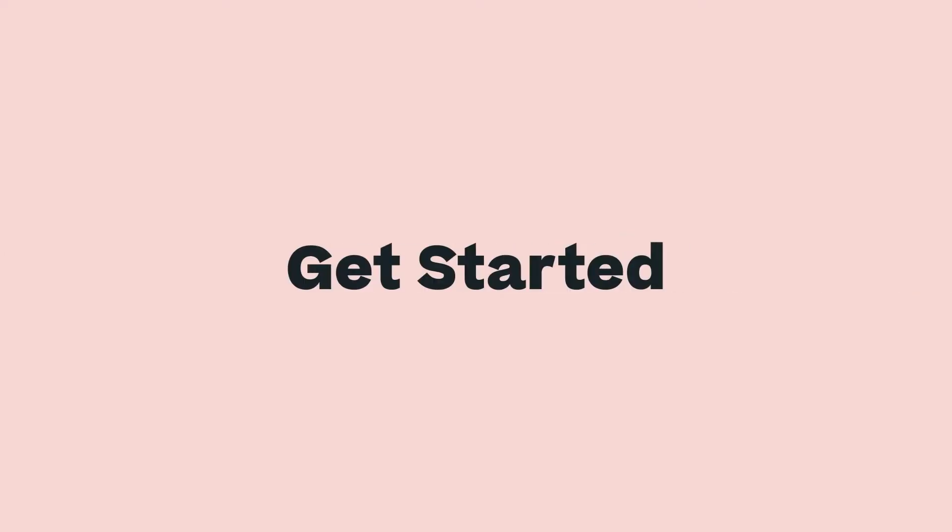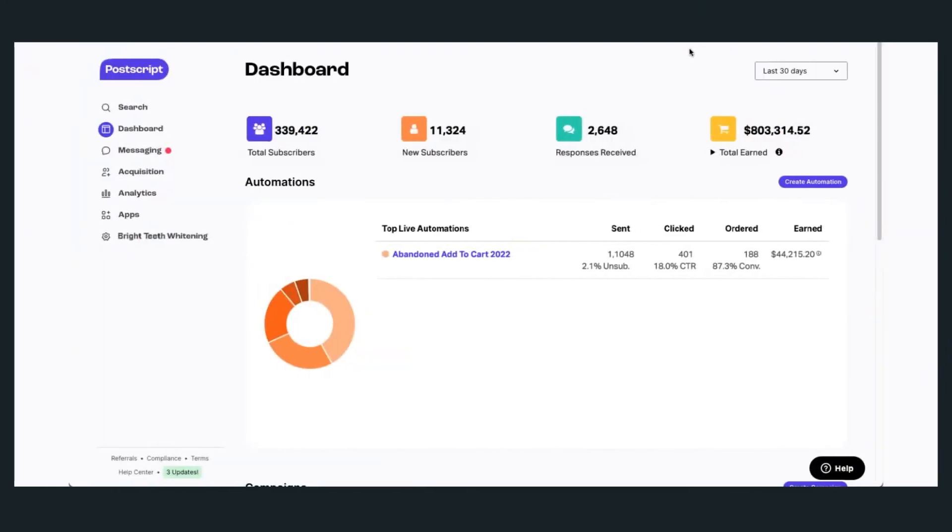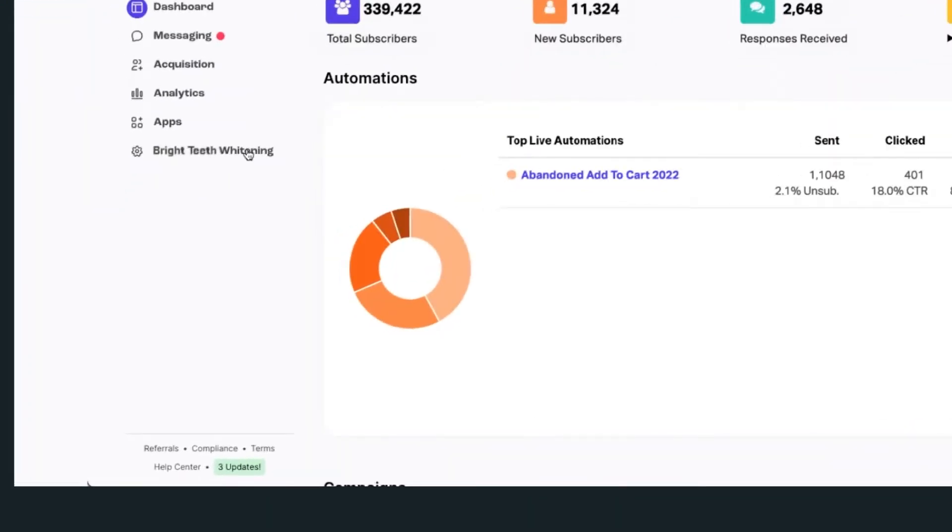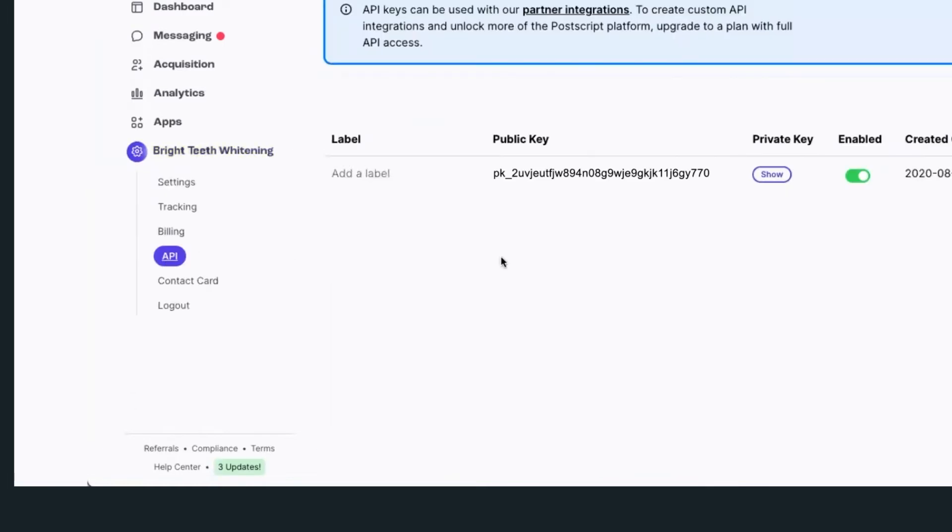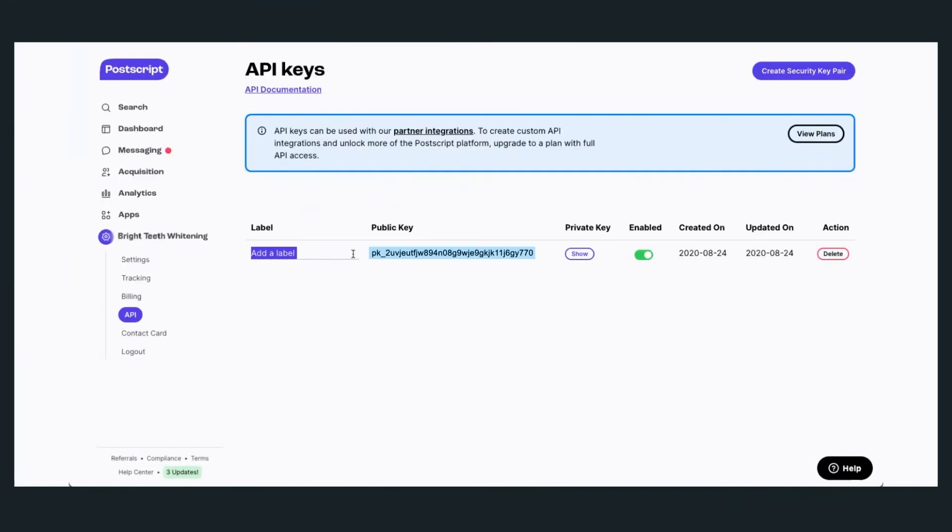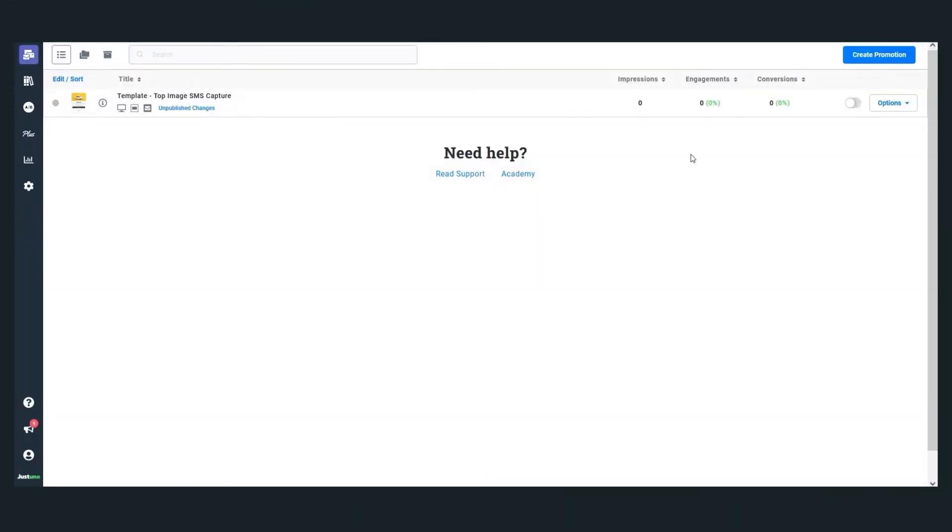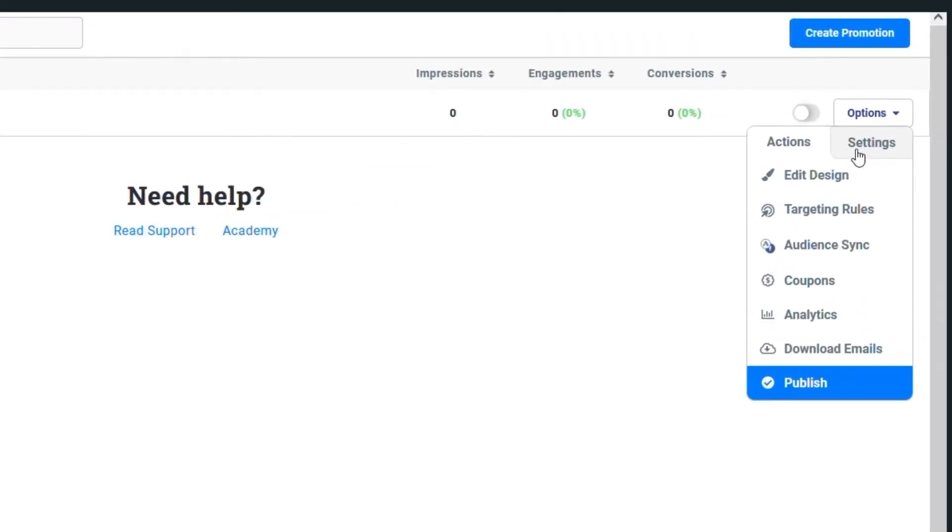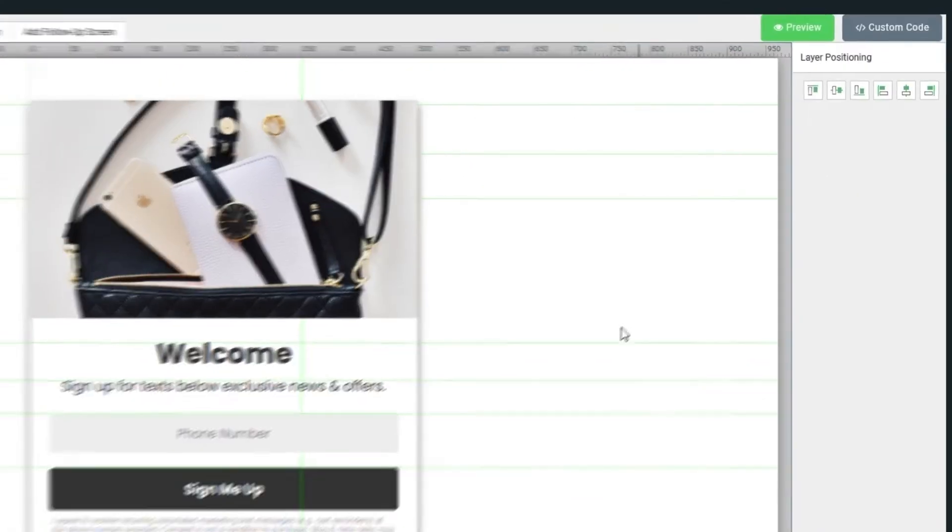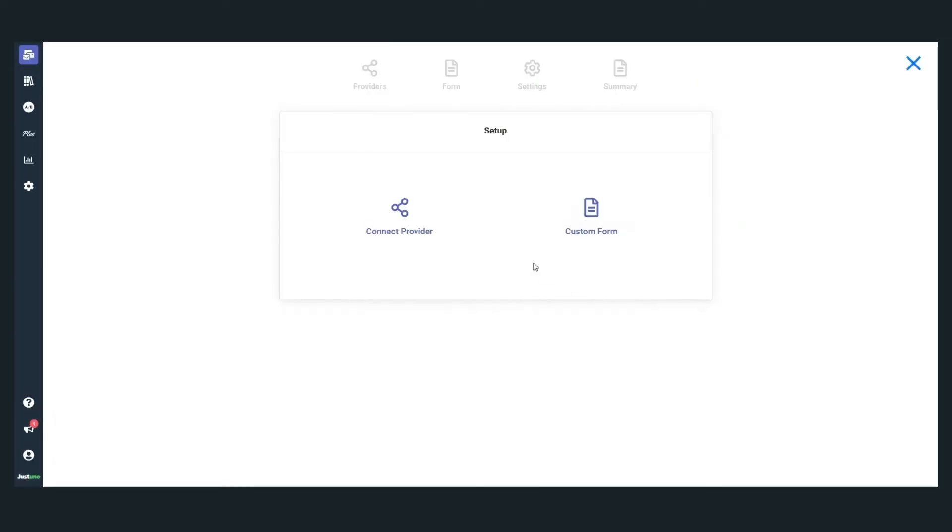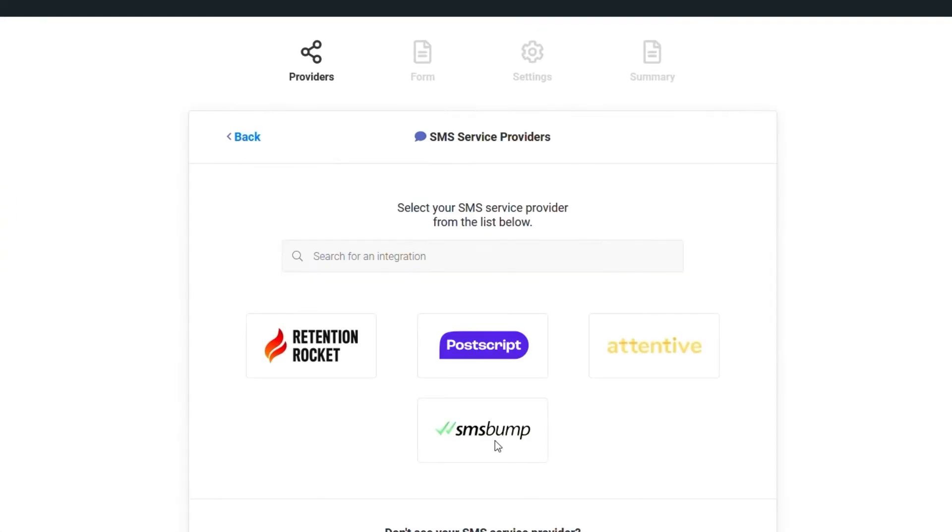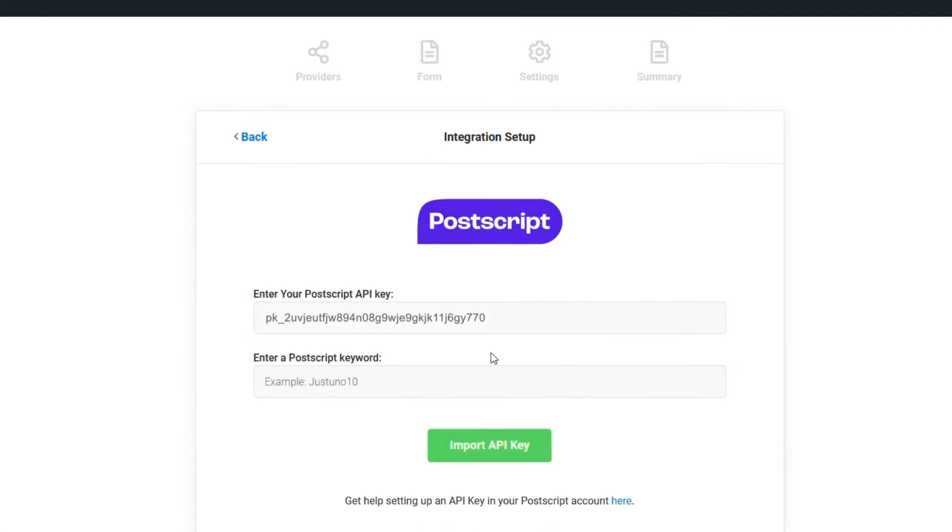To get started supercharging your Postscript campaign like these brands, you'll first need to integrate with Justuno. Grab an API key from your Postscript account and click on the form submission field in your promotion. Then follow the prompts to complete setting up the integration.